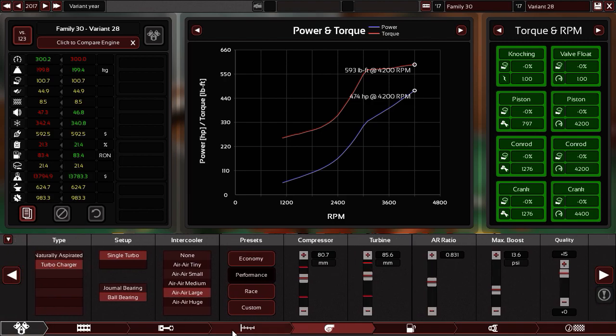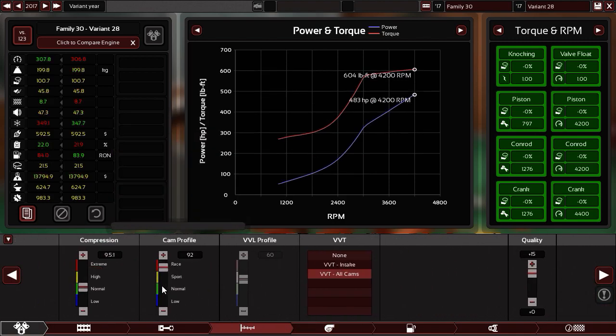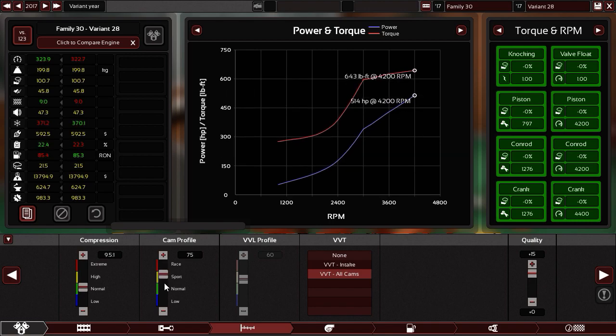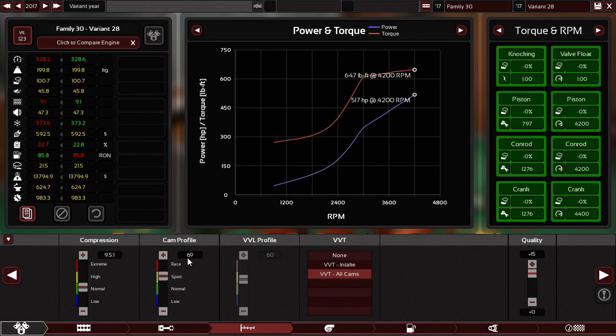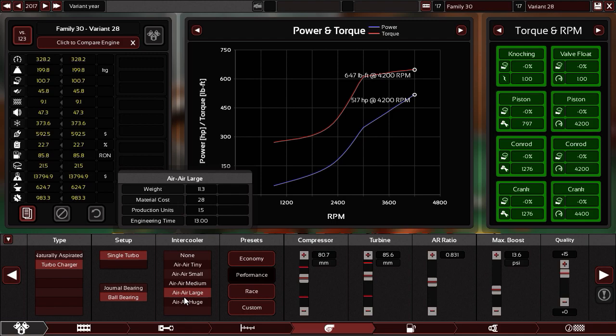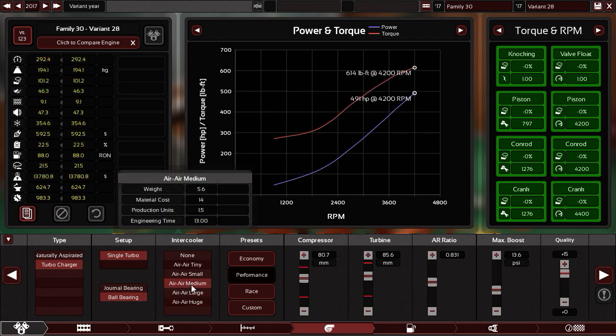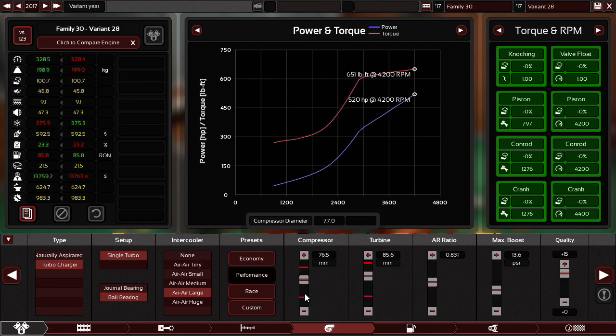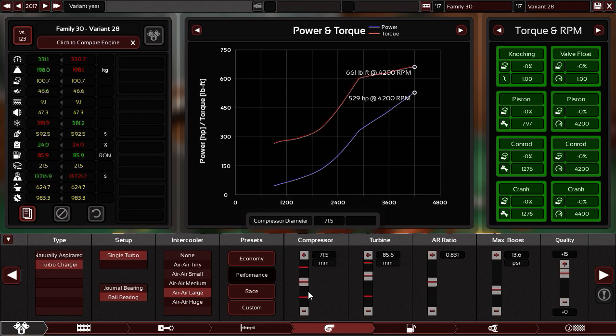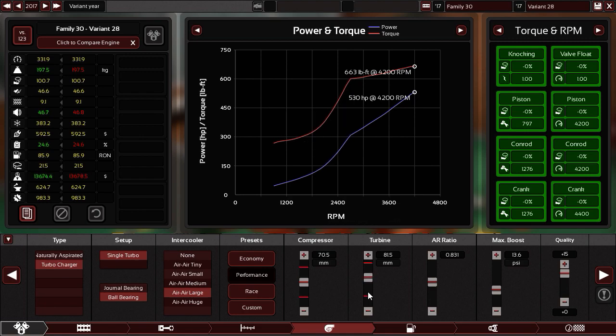Right. Let's start tweaking it. The cam shaft doesn't have to be that big. Because the engine doesn't rev that much high. So we can decrease the size of it. Right. This is perfect like this. 69. Now the turbocharger. I'm aiming for the highest power. So let's see how much we can really. Wow. Decreasing the size of the turbo makes more power.